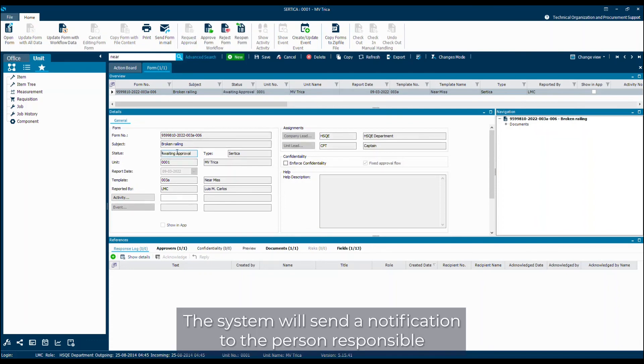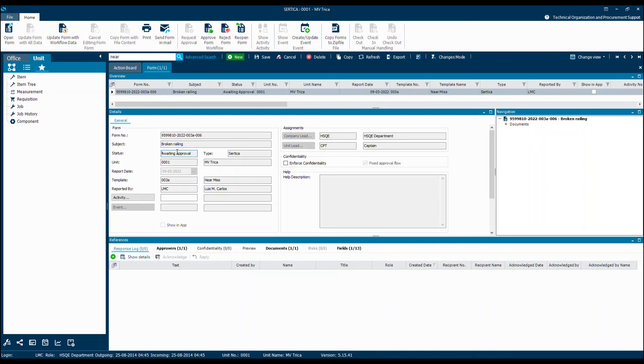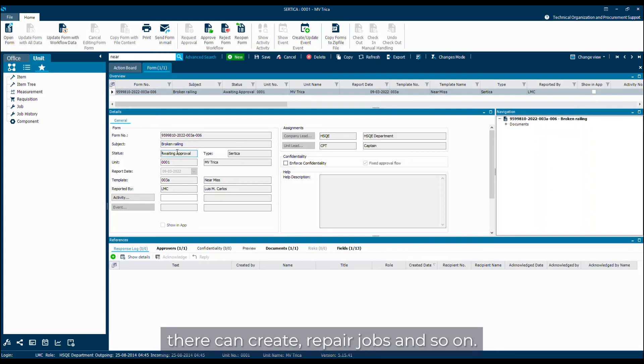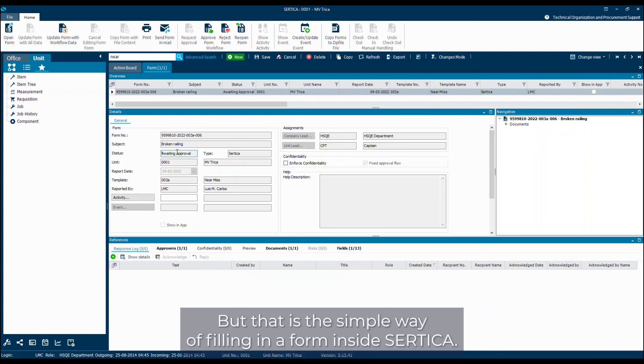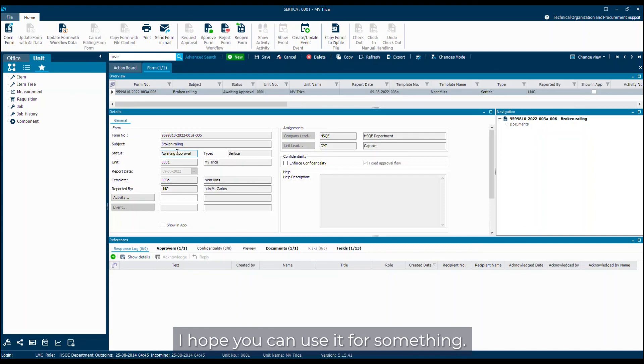The system will send a notification to the person responsible for taking care of this type of form. And from there can create repair jobs and so on. But that is the simple way of filling in a form inside SADICA. I hope you can use it for something. Good luck. Bye.